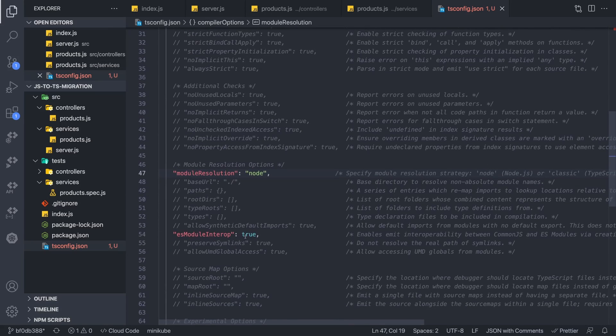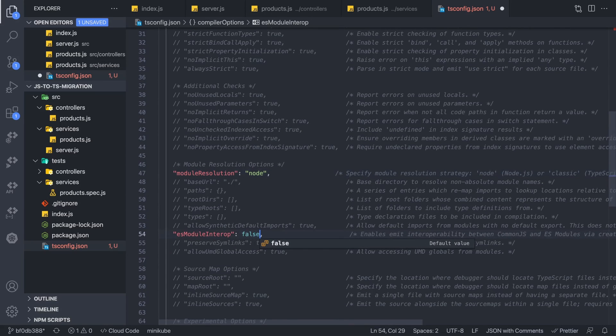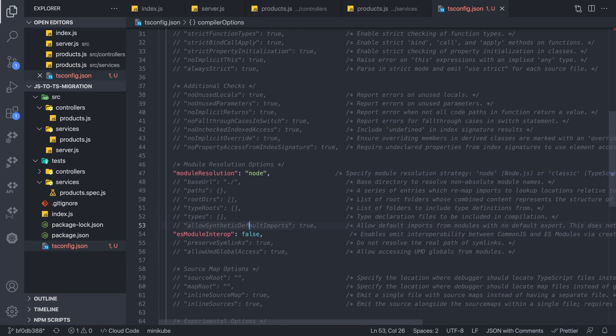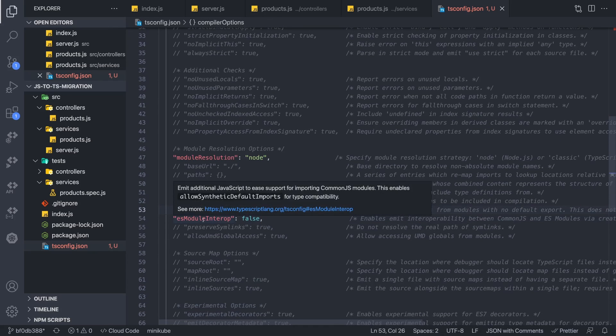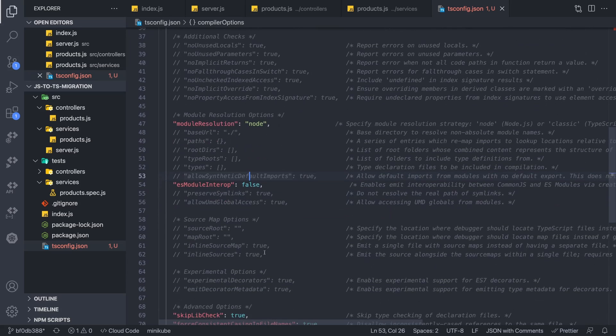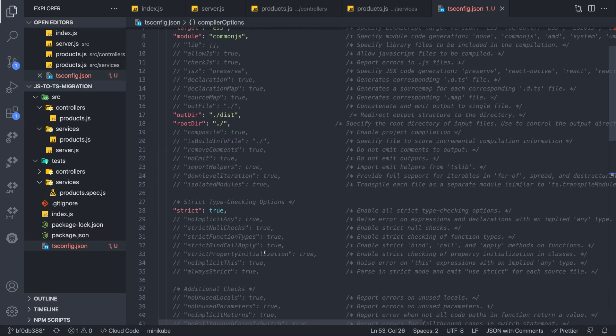Let's also change module resolution and set it to node. And for the time being, let's set this ES module interop to false for now. We'll revisit this later because this is something that can help you with a gradual migration. Now this looks good so far. I think we are set up with the tsconfig, at least to get things started.